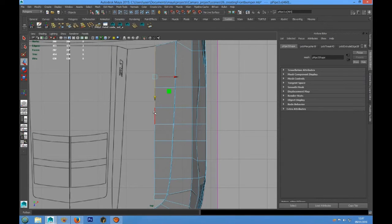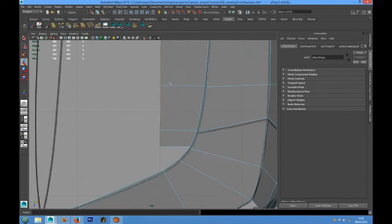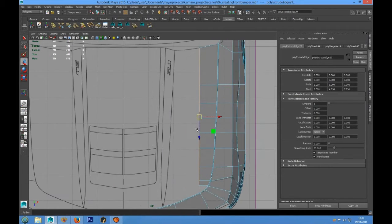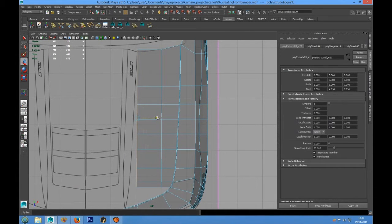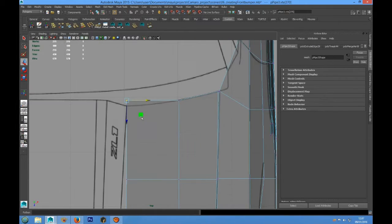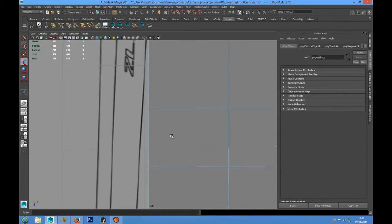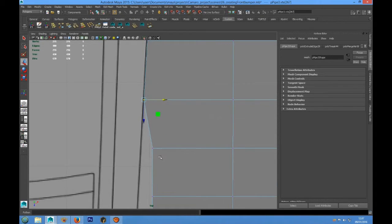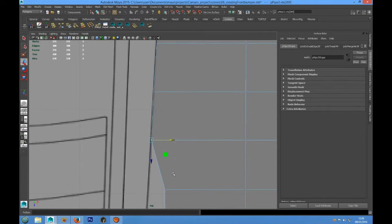Now we have to grab all these edges and we can choose Poly Extrude, press W, and let's go to place these points over the guideline.